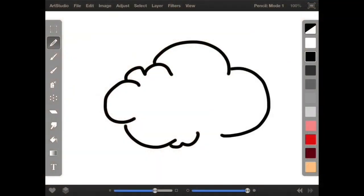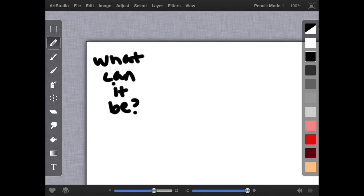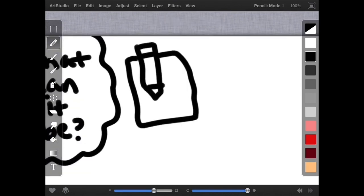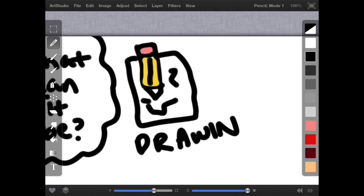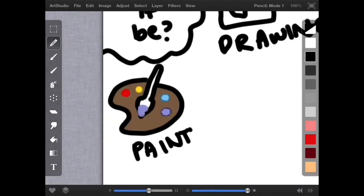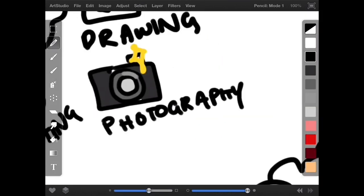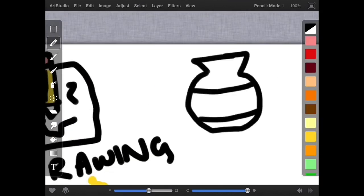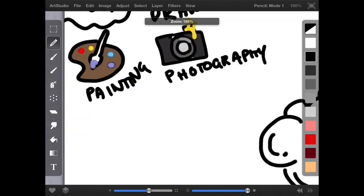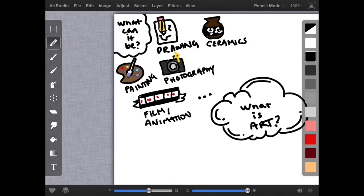Hello friends, Ms. Beck here. Today we're going to be exploring the question: what is art? Since there's not one universal definition, let's break it down. Art can be 2D, like drawing or painting. It could even be something like photography. Or 3D, like ceramics or sculpture. It could also be film or animation, and so much more.